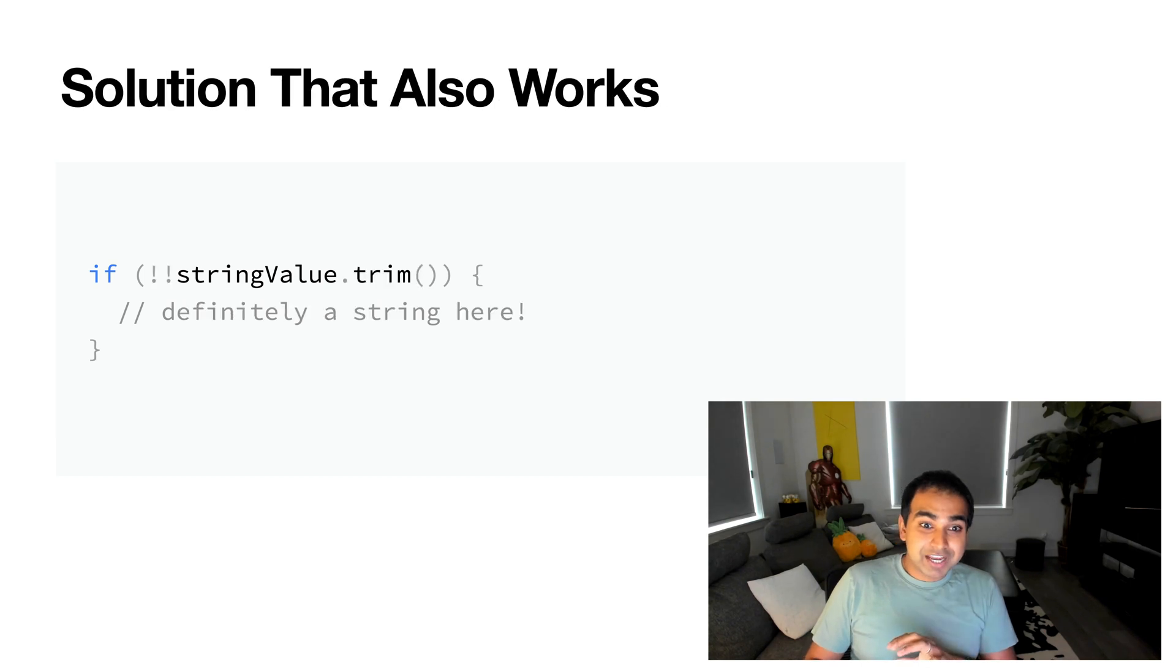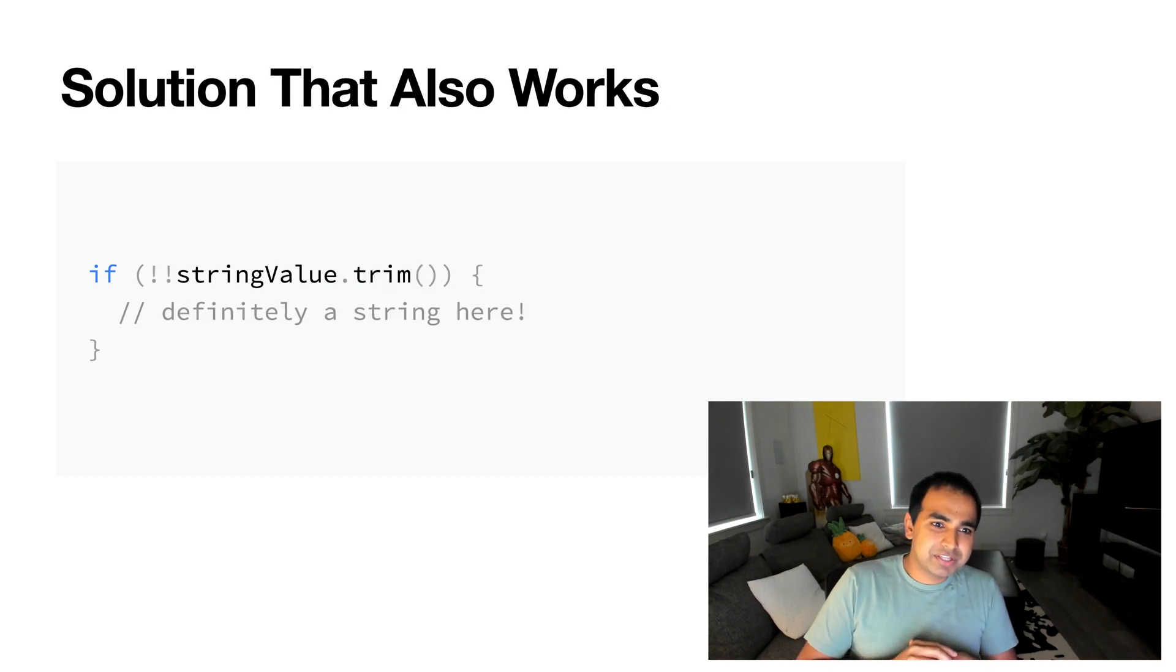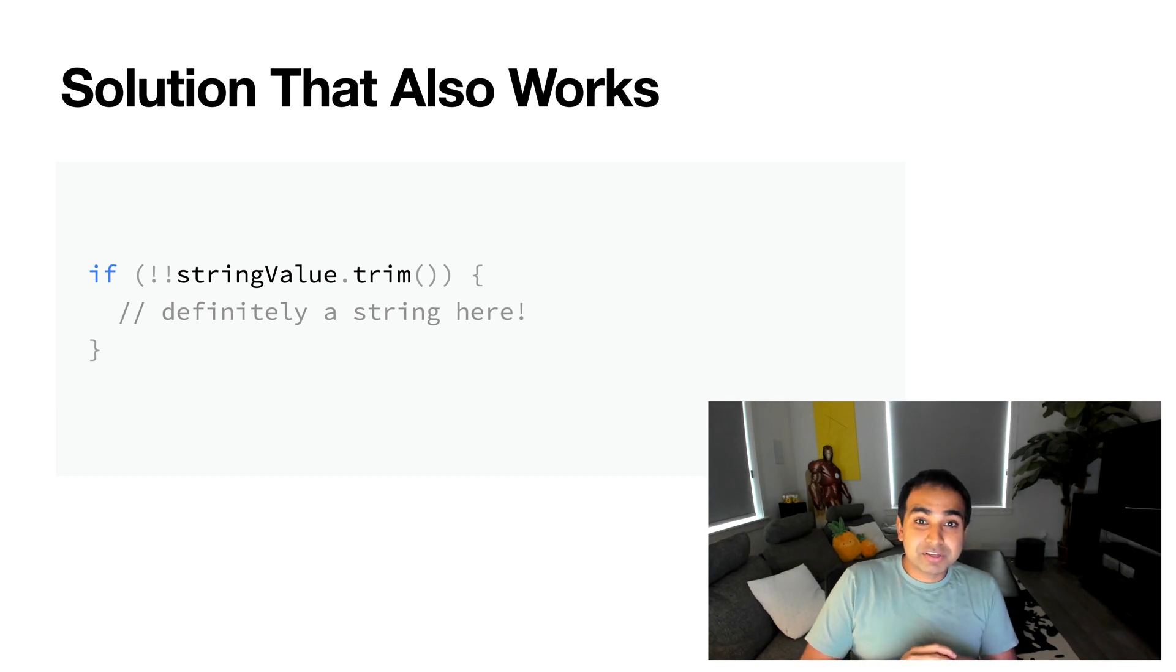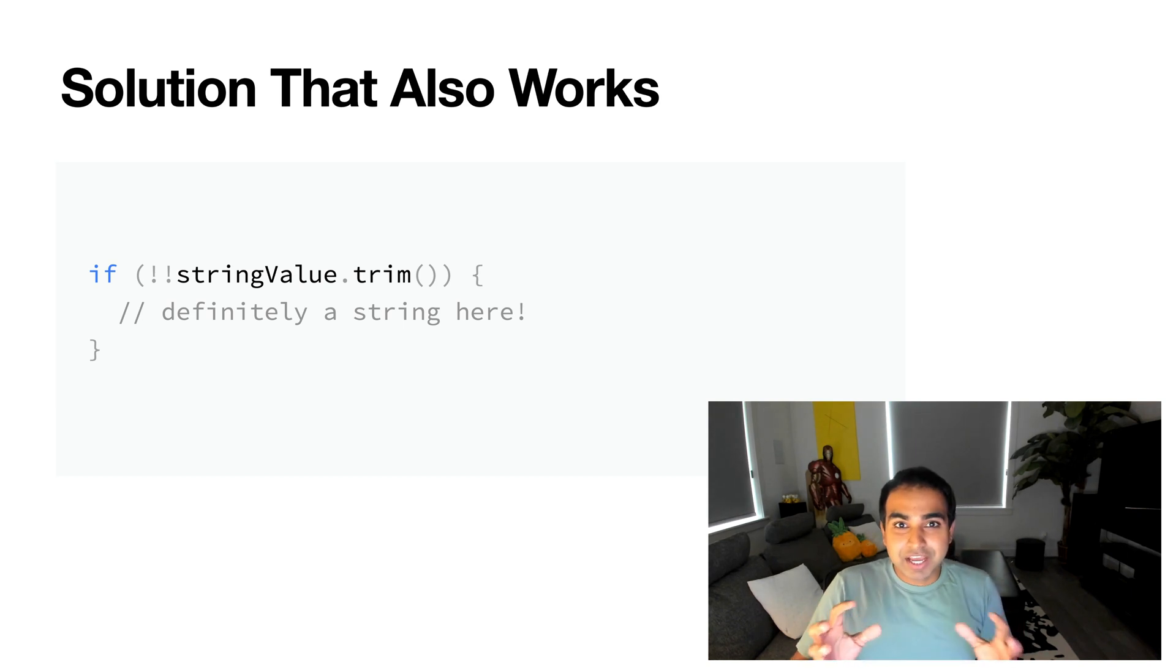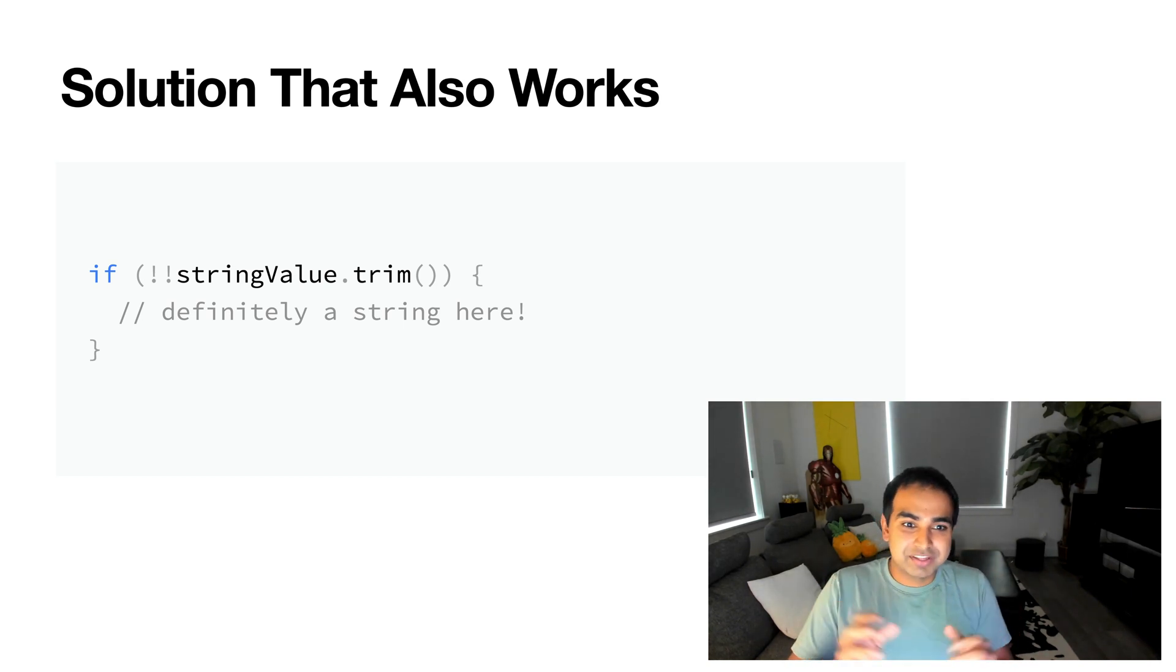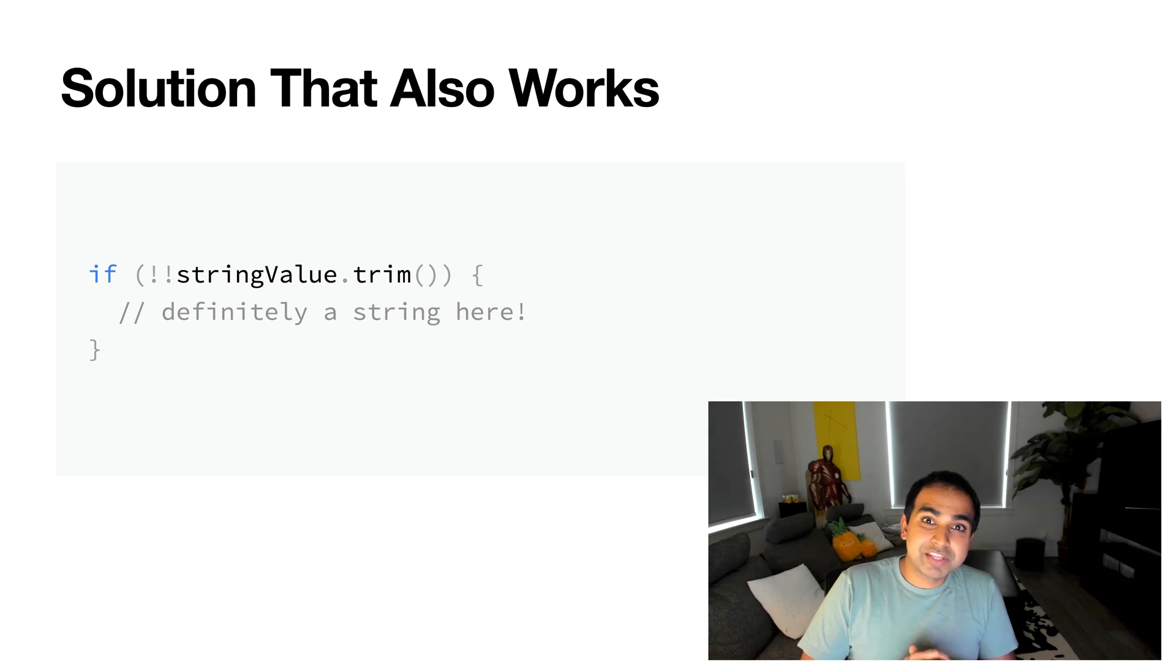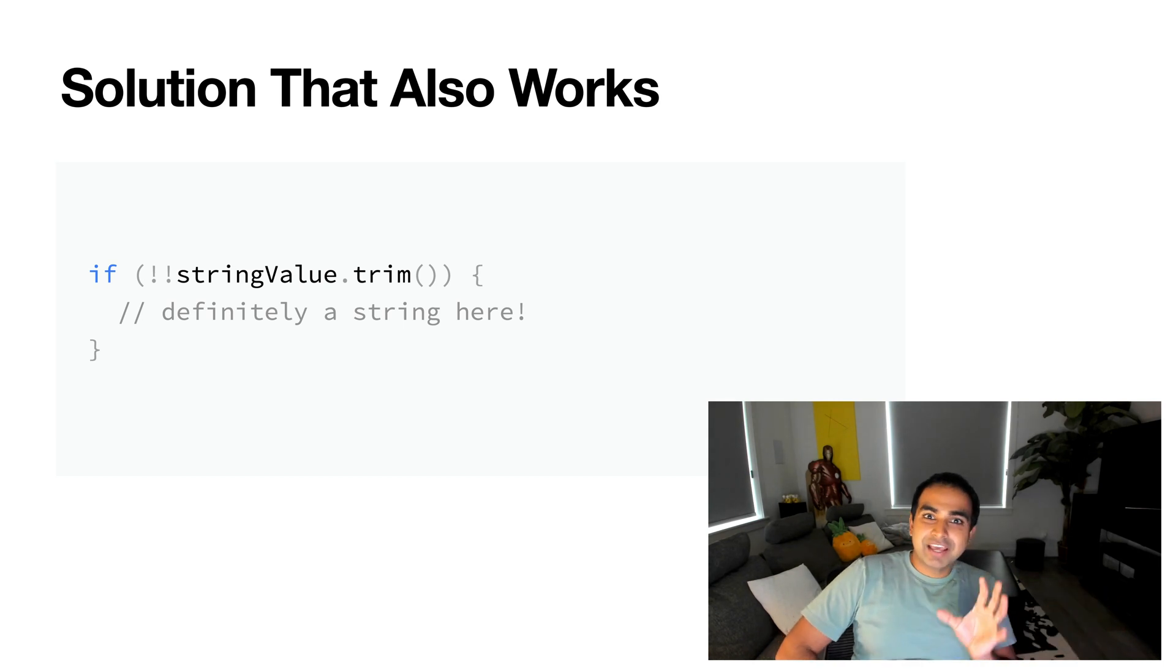And also the approach that I typically use, and that is the value I've shown here, which is really, exclamation mark, exclamation mark, string value is almost the equivalent of just typing in Boolean, the actual constructor Boolean, and then in parentheses your string, and then calling trim, which removes the white space from the beginning and the end.